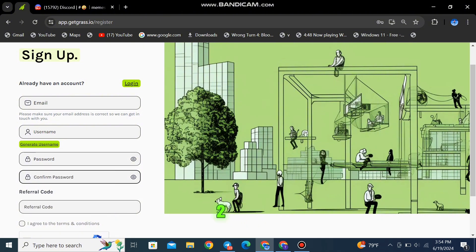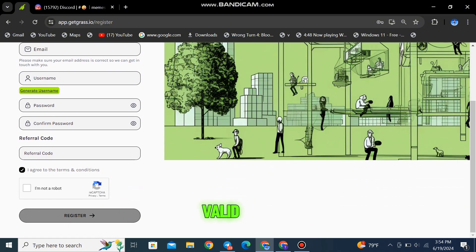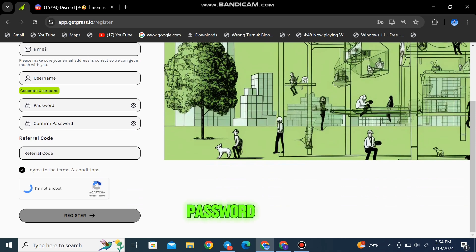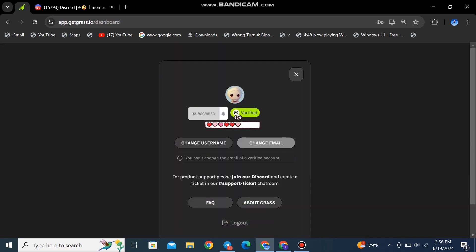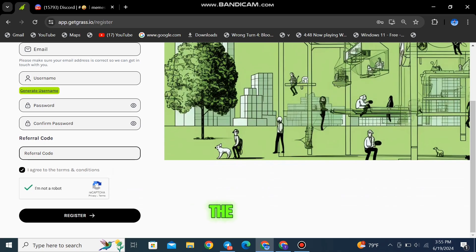Step 2: Sign up for an account. You'll need to provide a valid email address and create a secure password. Make sure to verify your email to be eligible for the airdrop.